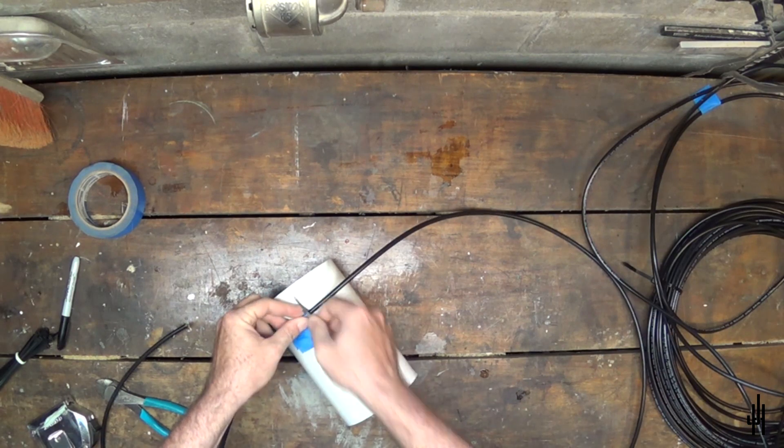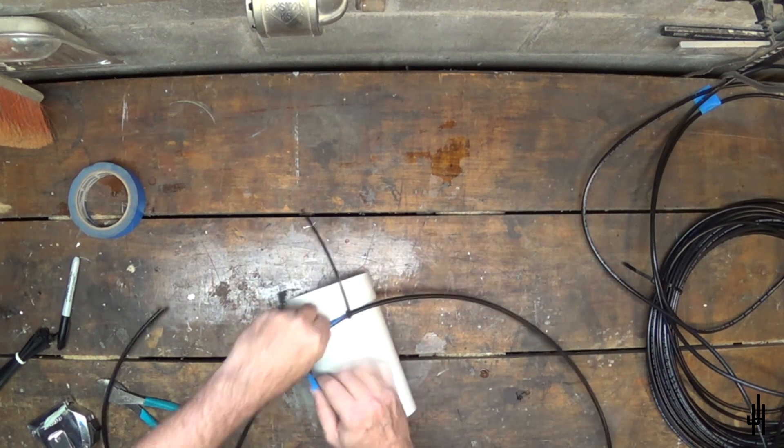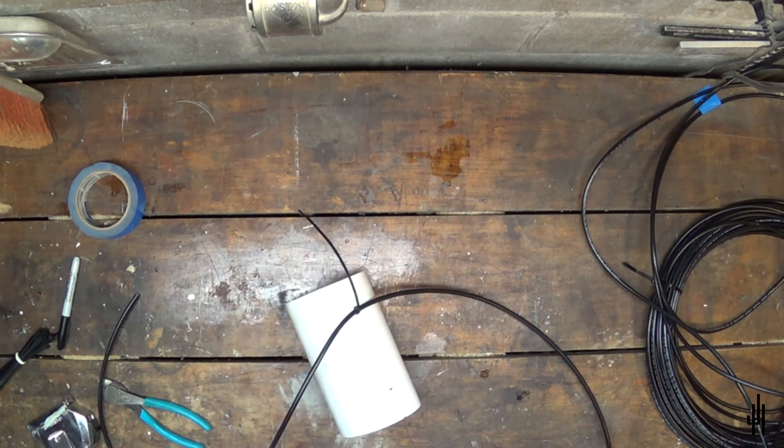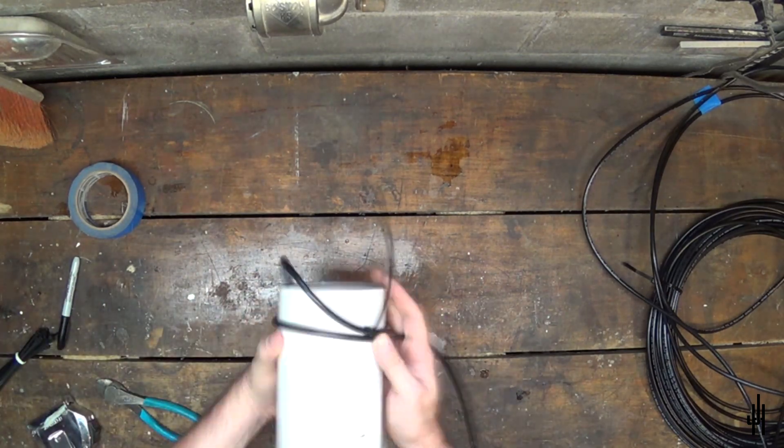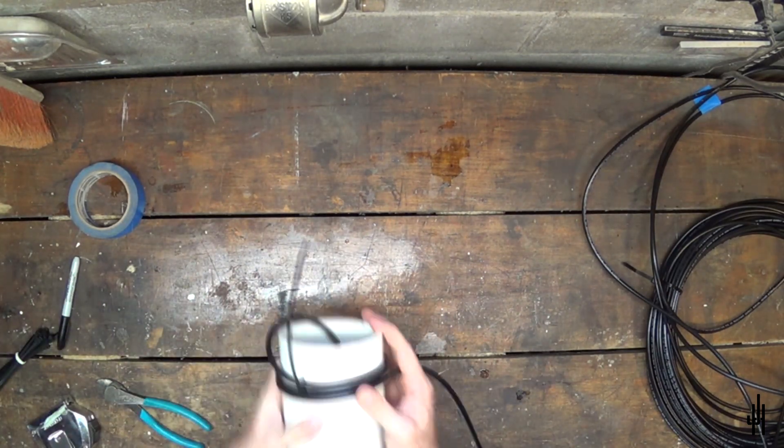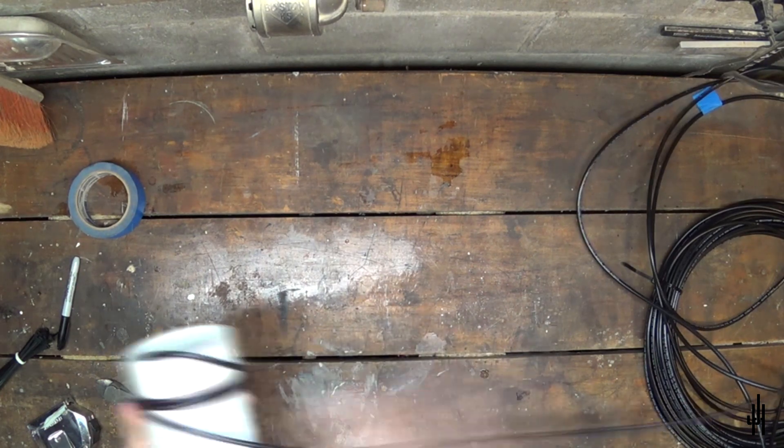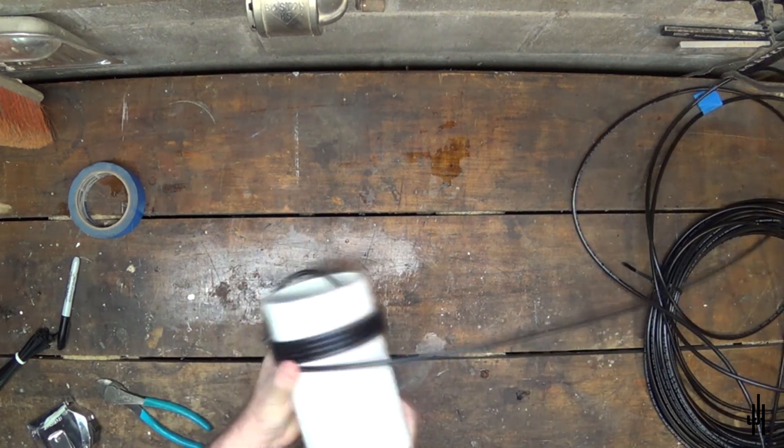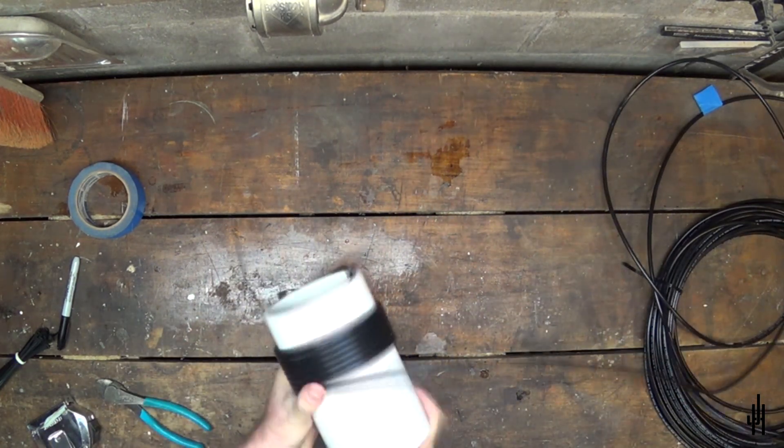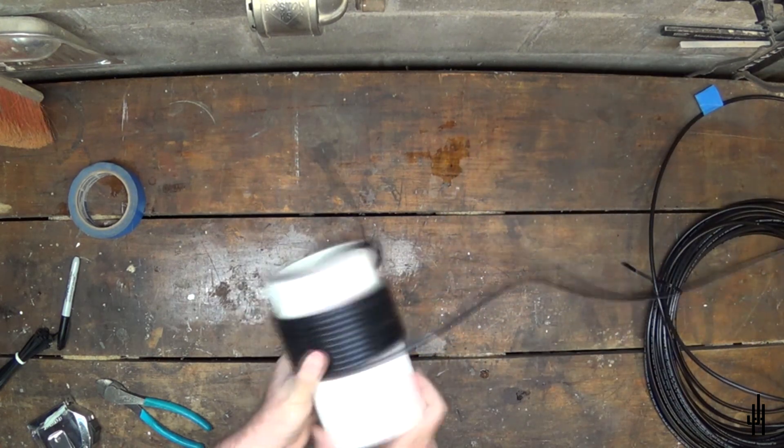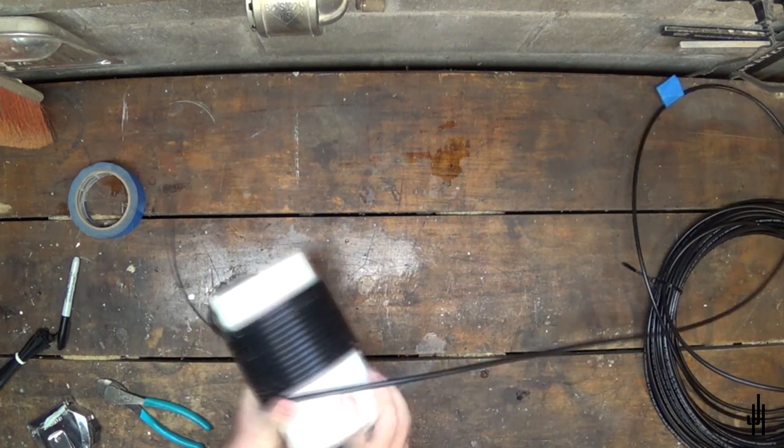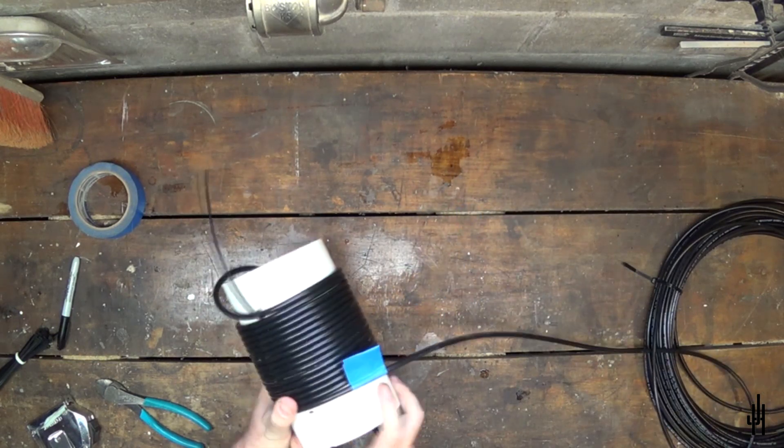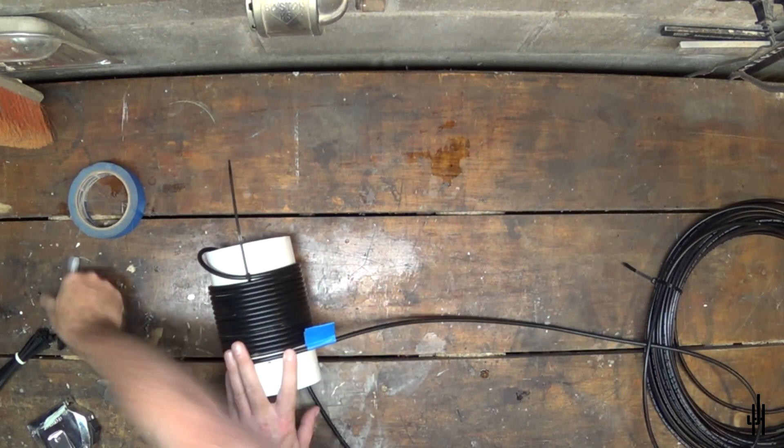Now that that's all sorted out, I can reattach the coax to the pipe and wrap it back up. You want the coax to be wrapped neatly on the pipe. You don't want it to overlap itself at all.